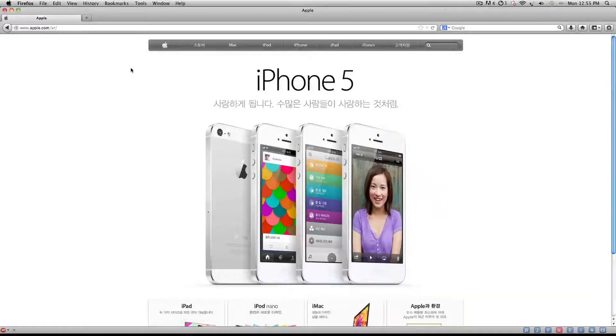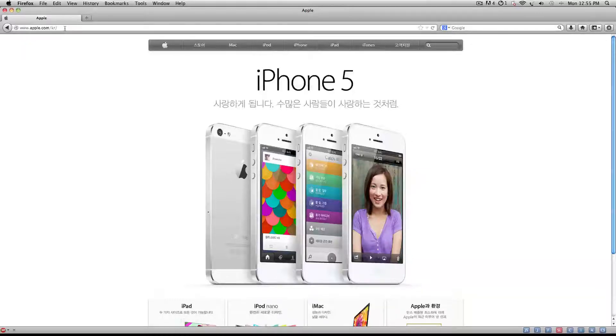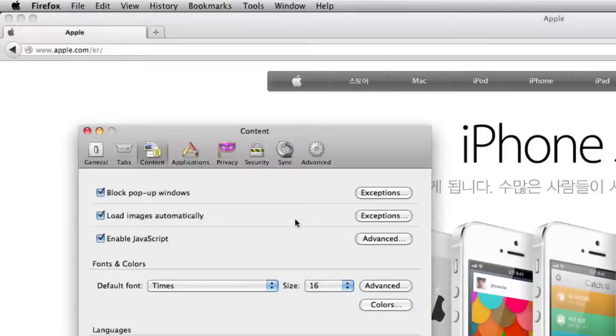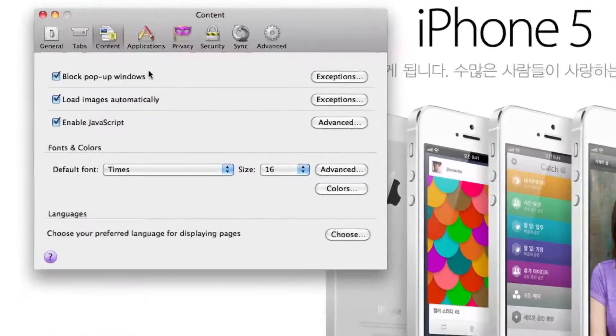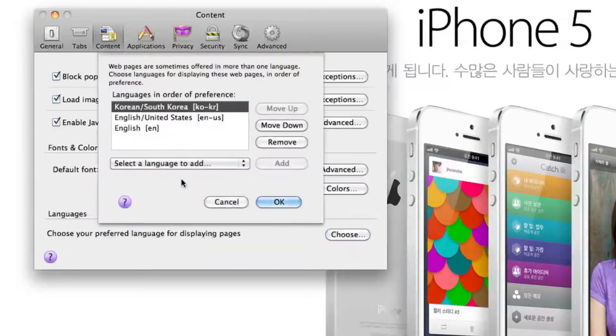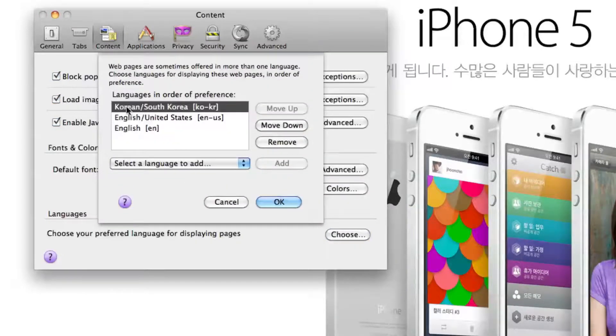But to change your base language so that if the option is available for that website, then you'd want to do it in the Firefox preferences and actually change the base language to whatever sub-language you want.